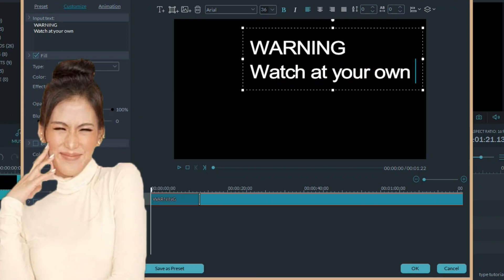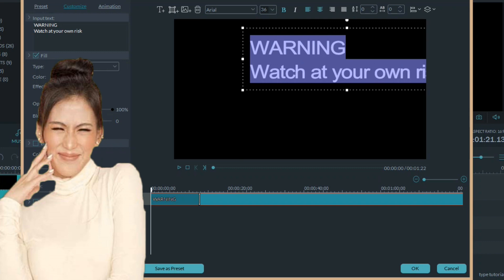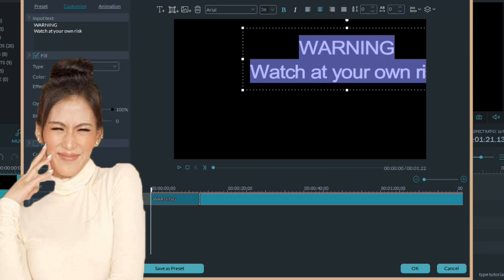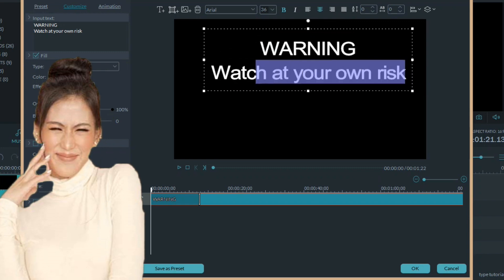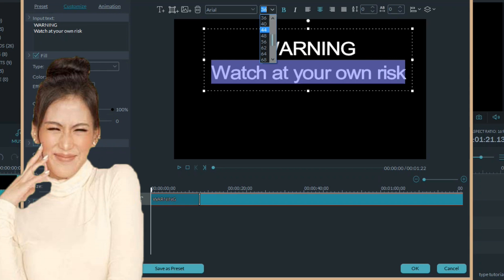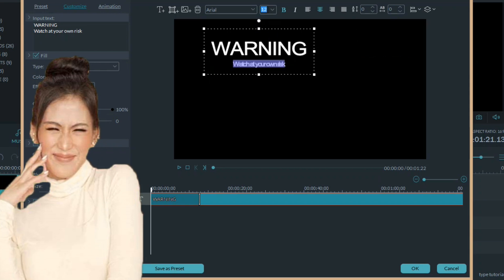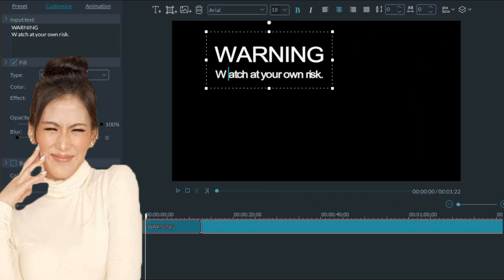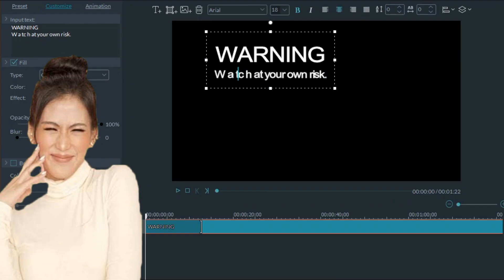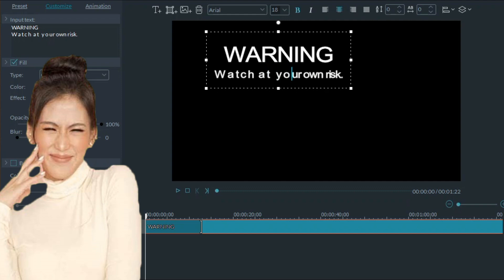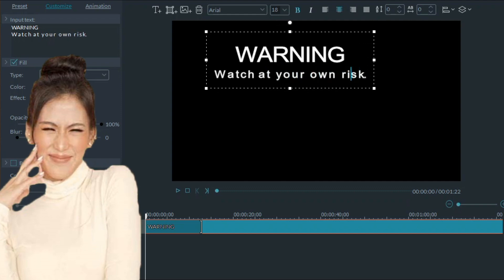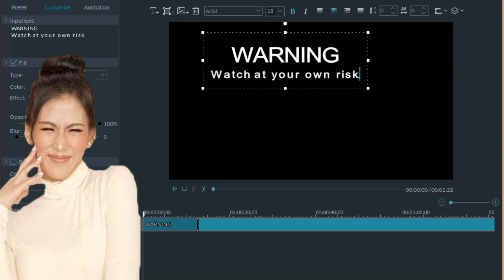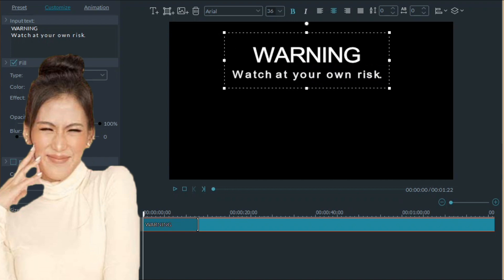Sa second line is watch at your own risk. Bagay-bagay na lang natin, guys. Sa second line is mas lower yung size ng letters. Tayo na lang ang bagay-bagay ng spacing. Ayan, tama na siguro.